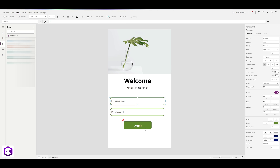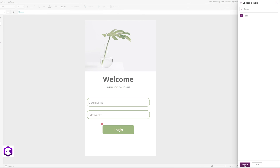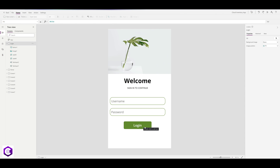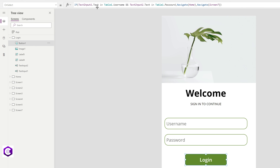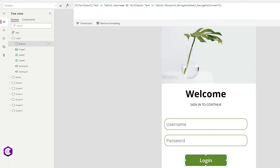Now our table is ready. Head back to the login screen and under Add Data, add OneDrive. Select the folder from your OneDrive and select the table we just created — Table1 inside the workbook — and click Connect. After connecting OneDrive and Table1, click on the button and enter this statement: using an If condition, check if TextInput1 is in Table1's Username column and TextInput2 is in Table1's Password column. If correct, navigate to the home screen; if not, navigate to Screen 7.